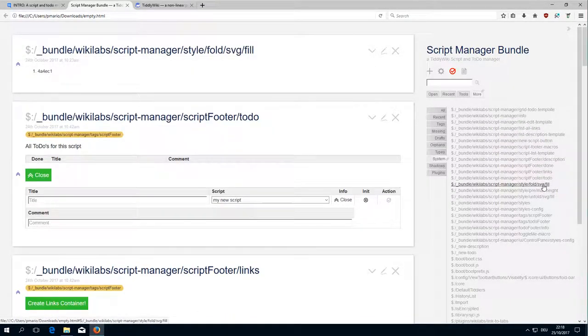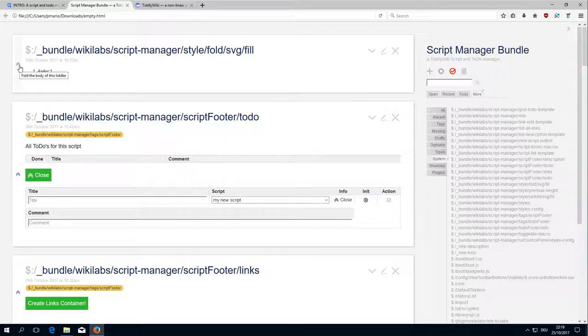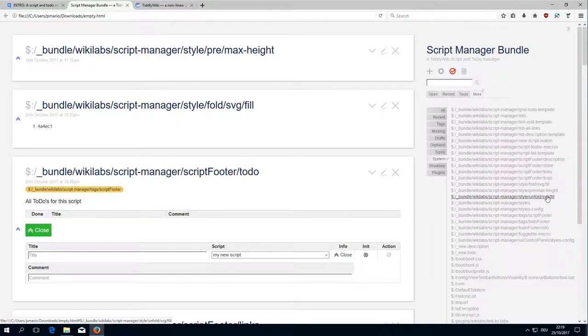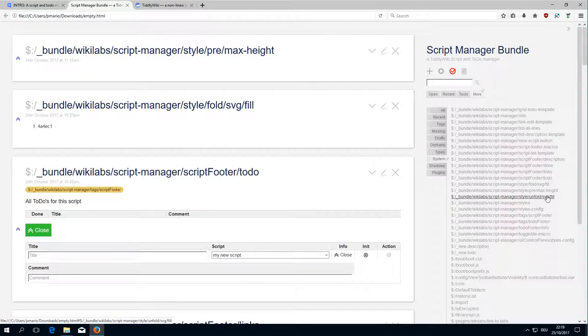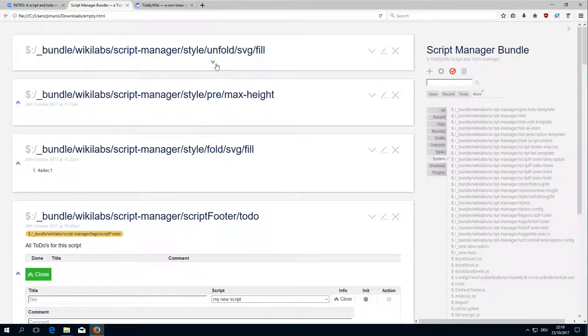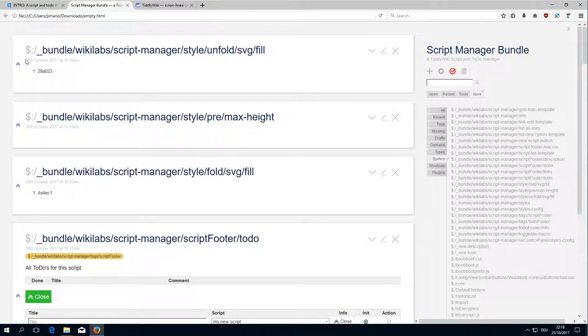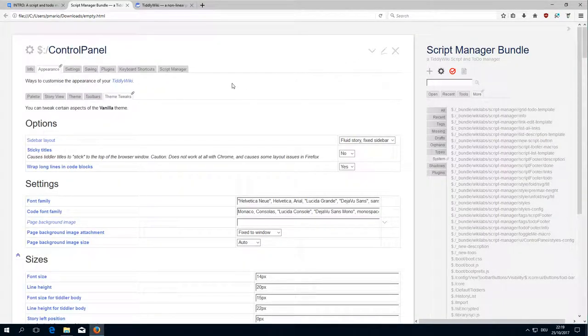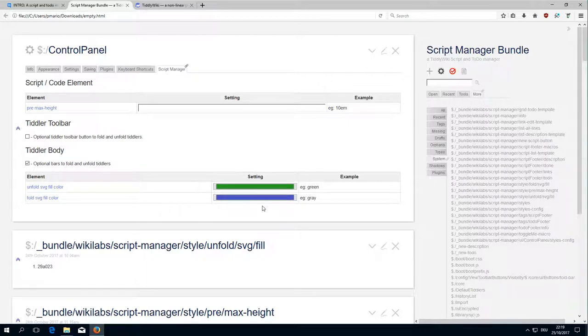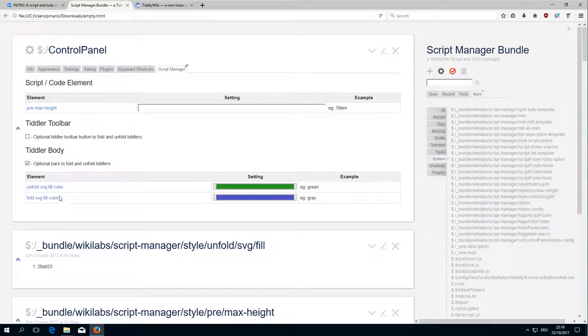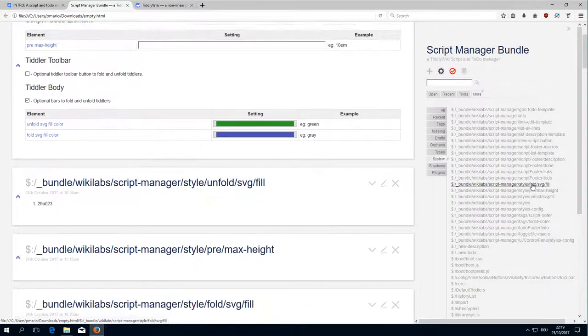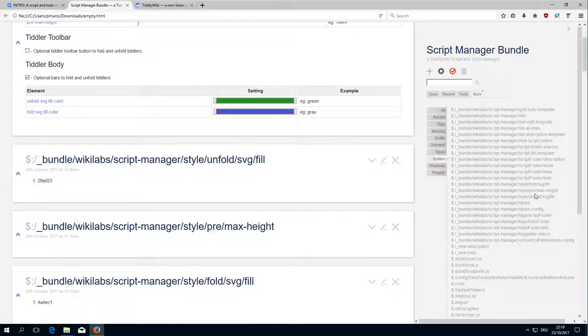Then there is the color definition for the fold chevron here. So this is this one. Then there is the maximum height that we used in the configuration to define the code area. And this is the unfold color, fold and the unfold color. I changed them or I created a configuration element here because the default setting is gray and I think it is not visible enough. So that's why I did create the settings for the control panel. And these are the elements that I used that hold the values.